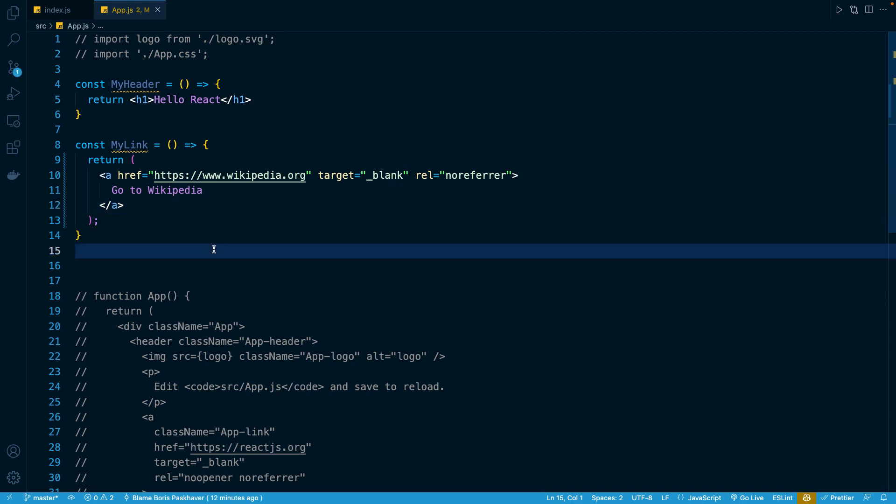It's a lot easier to discern where the anchor tag starts, where it ends, the text in between it, as well as the unique and individual attributes that we place in it. So a common convention you'll see in the return values of React components is to see the JSX wrapped in parentheses.